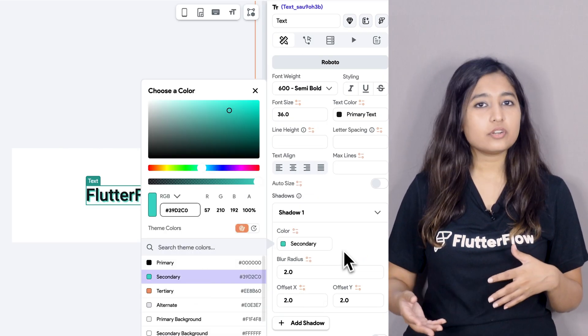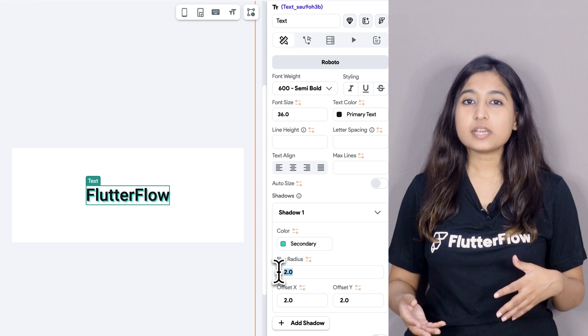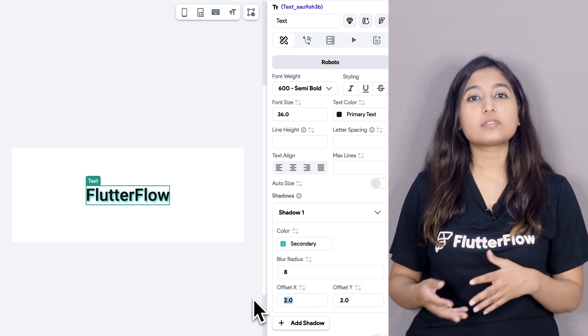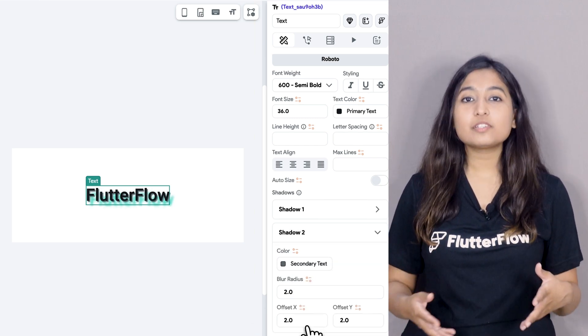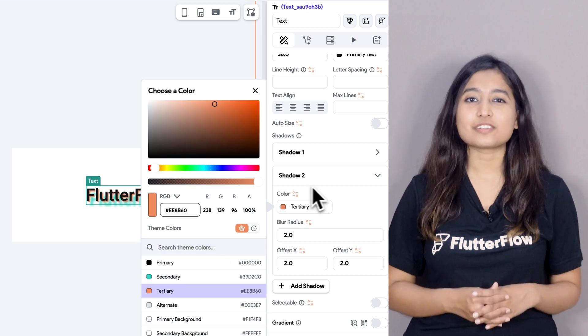We also have some smaller updates from last month. There's a new property for text widgets: shadows. You can customize the shadow's color, blur radius, or offsets for both the X and Y axis. Plus, you can combine multiple shadows on a single text widget. Imagine adding subtle drop shadows for a 3D effect or combining different shadows for a unique layered look — that's now possible in FlutterFlow.